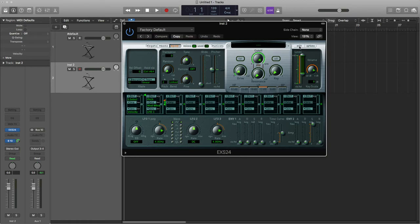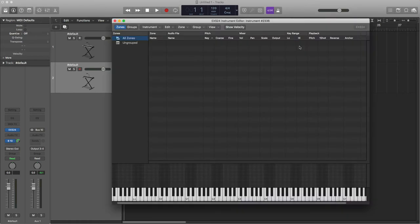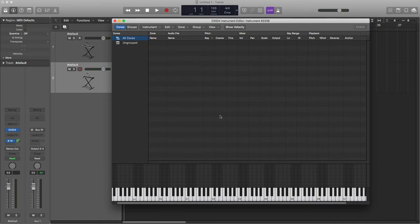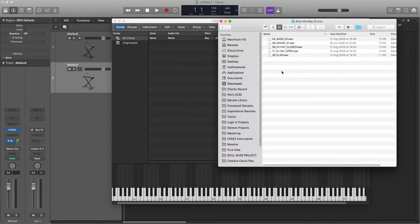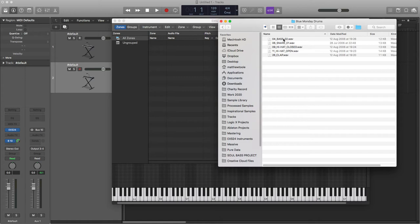I'm going to go to the edit window, and it brings up all of our keyboard and this area here. Okay, so I've got some samples over in Finder here, and these are kind of based on the early kind of electro type sounds you'd hear in the 80s and tracks like Blue Monday by New Order.